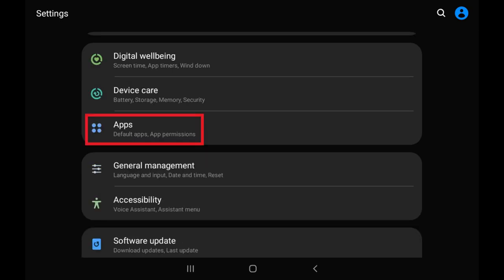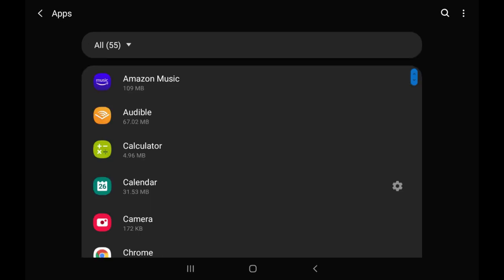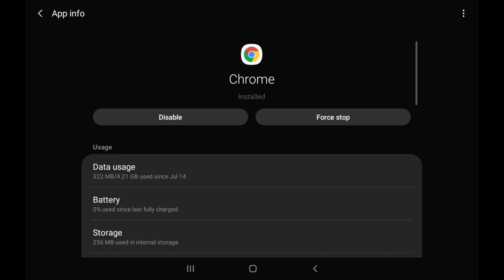Step 2: Tap Apps in the menu. The Apps screen is shown. Step 3: Tap the specific app you want to clear the cache for. In this example, I'll choose Google Chrome so I can clear the browser history. The App Info screen for that app is displayed.